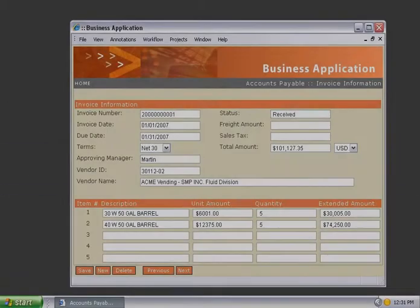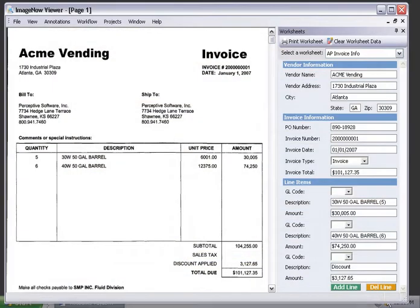You can open an invoice and related documents instantly with a single click of the ImageNow button.